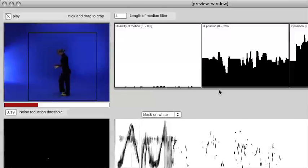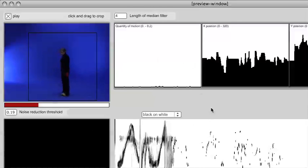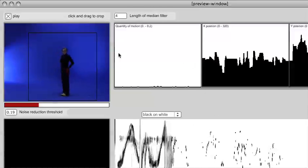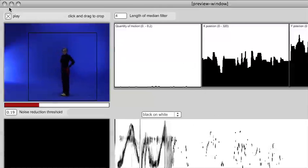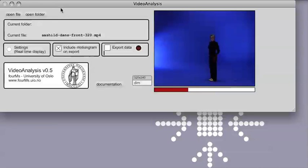Now when you've done this and changed these settings we close this window again and then we are ready to actually run the analysis itself. We do this over here and we click on the export data button and then the data will be exported.